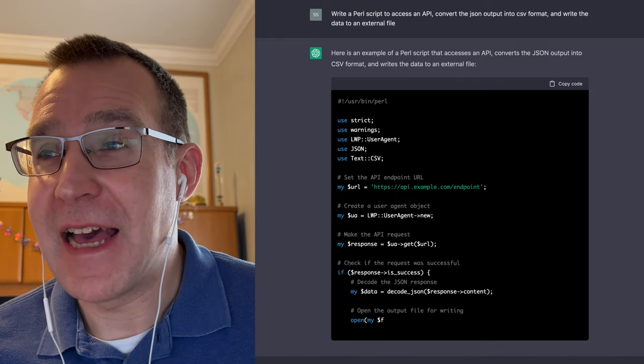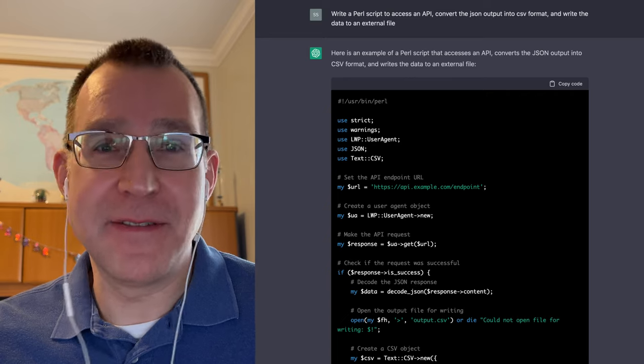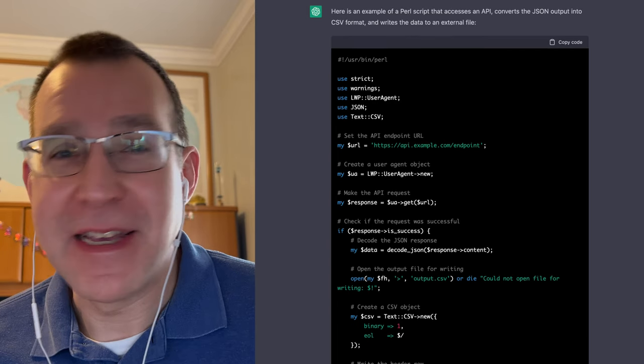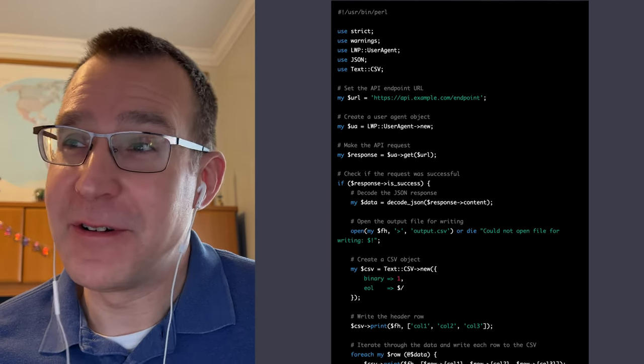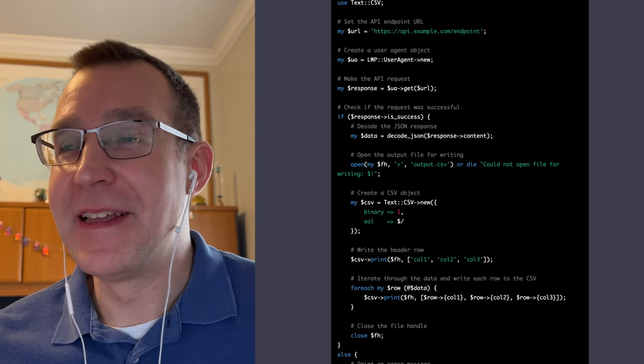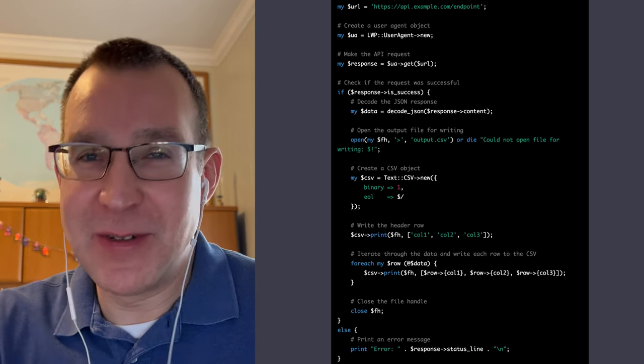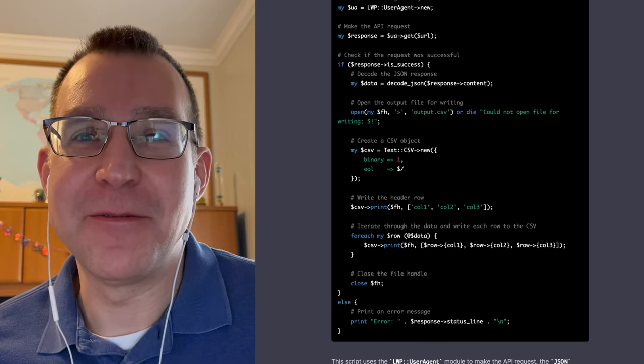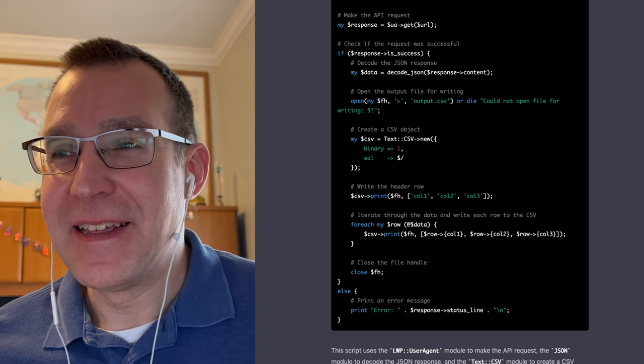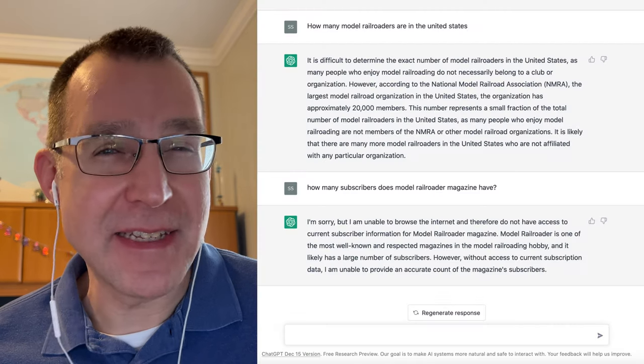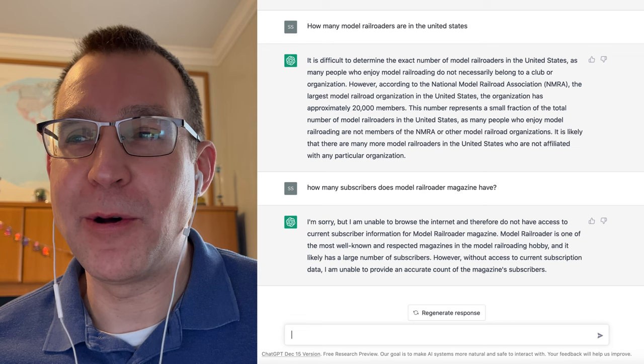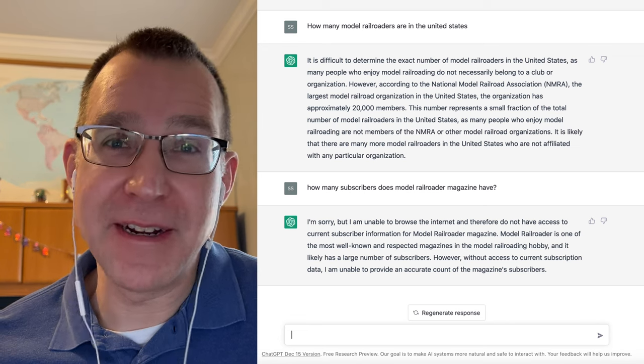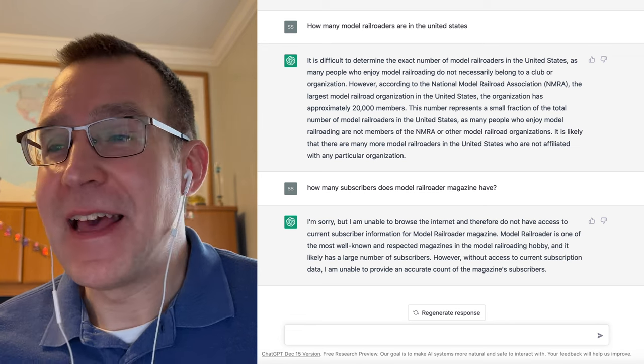Again, you can have it write you essays if you want, which is kind of weird. And it's going to be a big problem for schools, I'm sure, going forward when someone in high school can just use this to have it write a thousand-word essay for them. And it may be kind of obvious that it's from an AI and not from a person at this point. But give this five more years, and it's going to be a challenge.